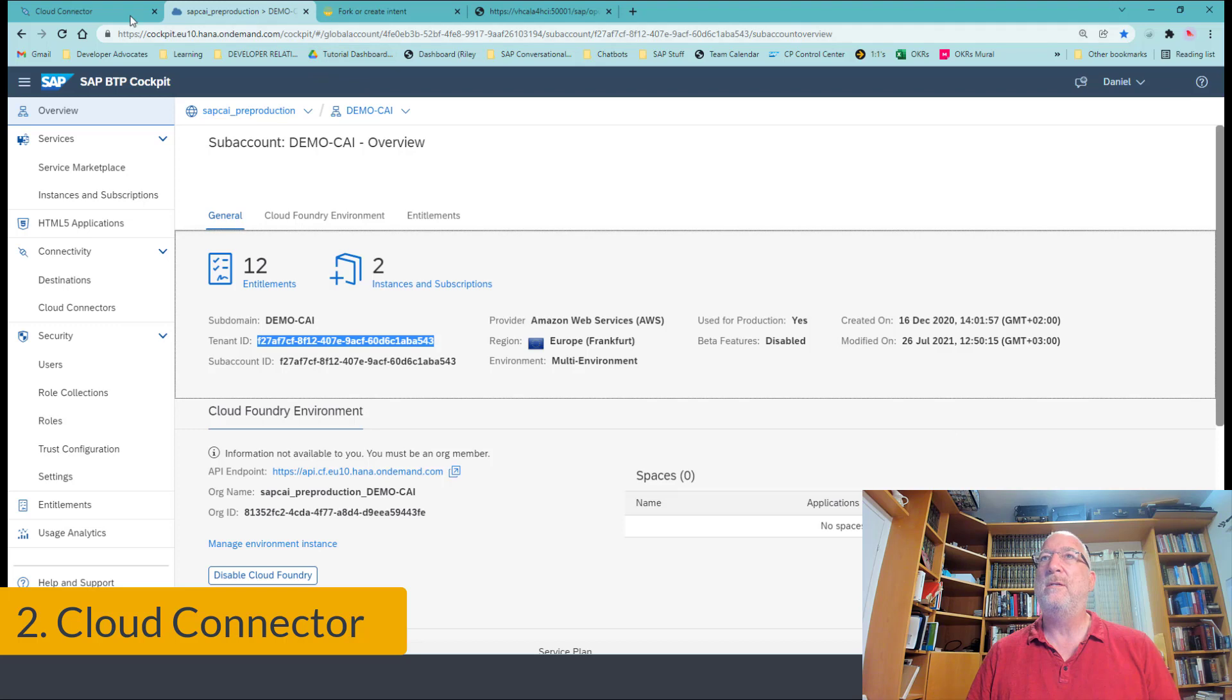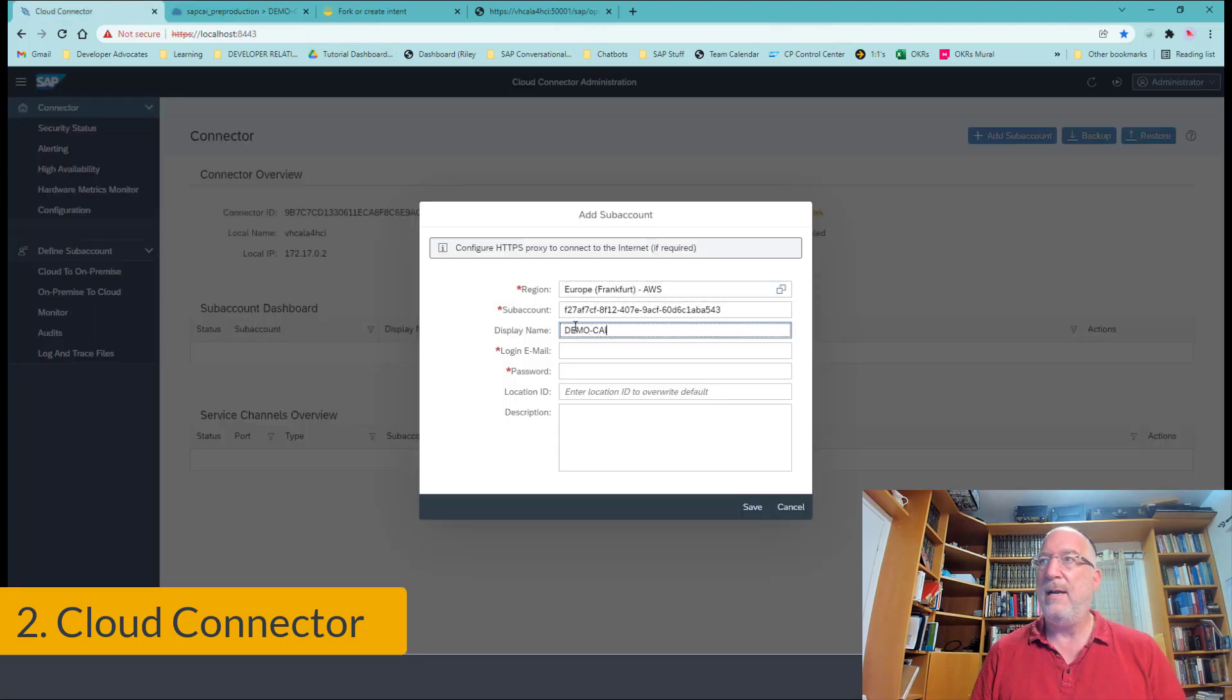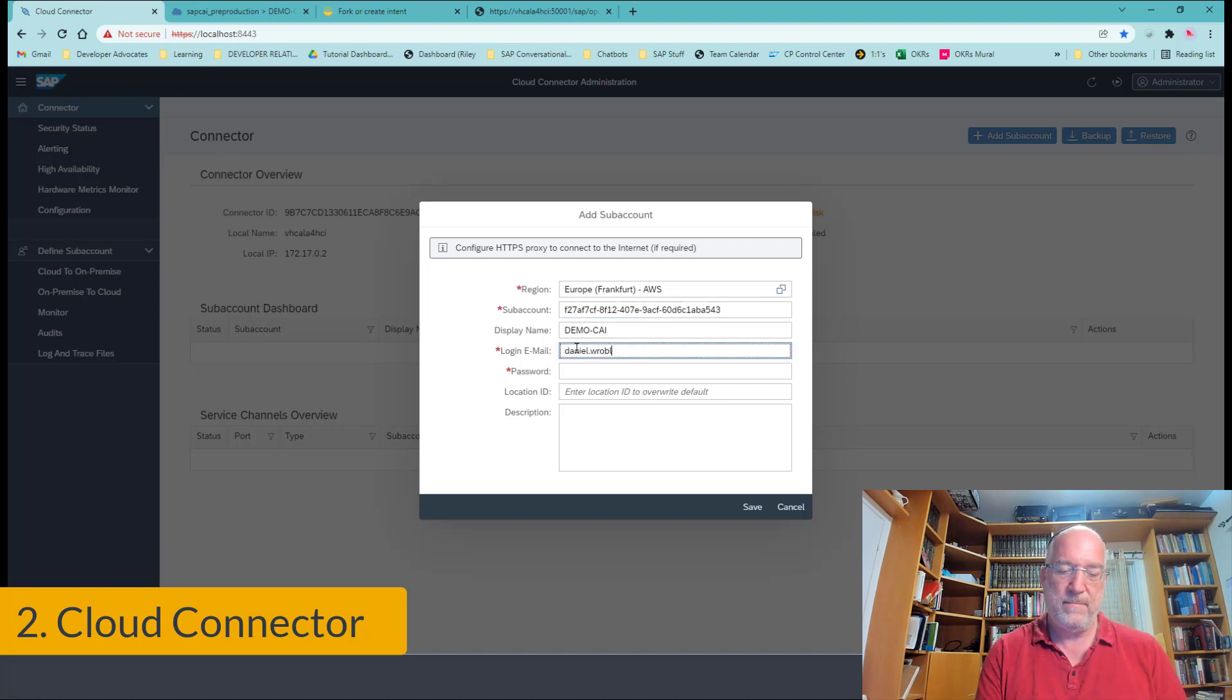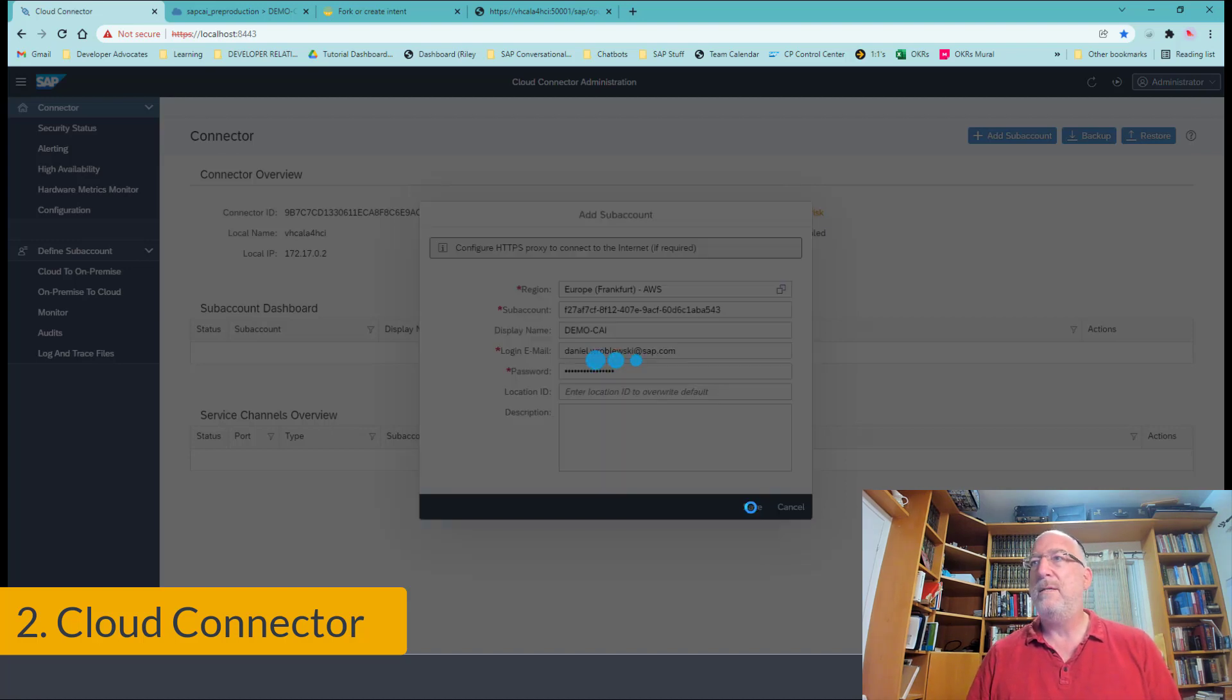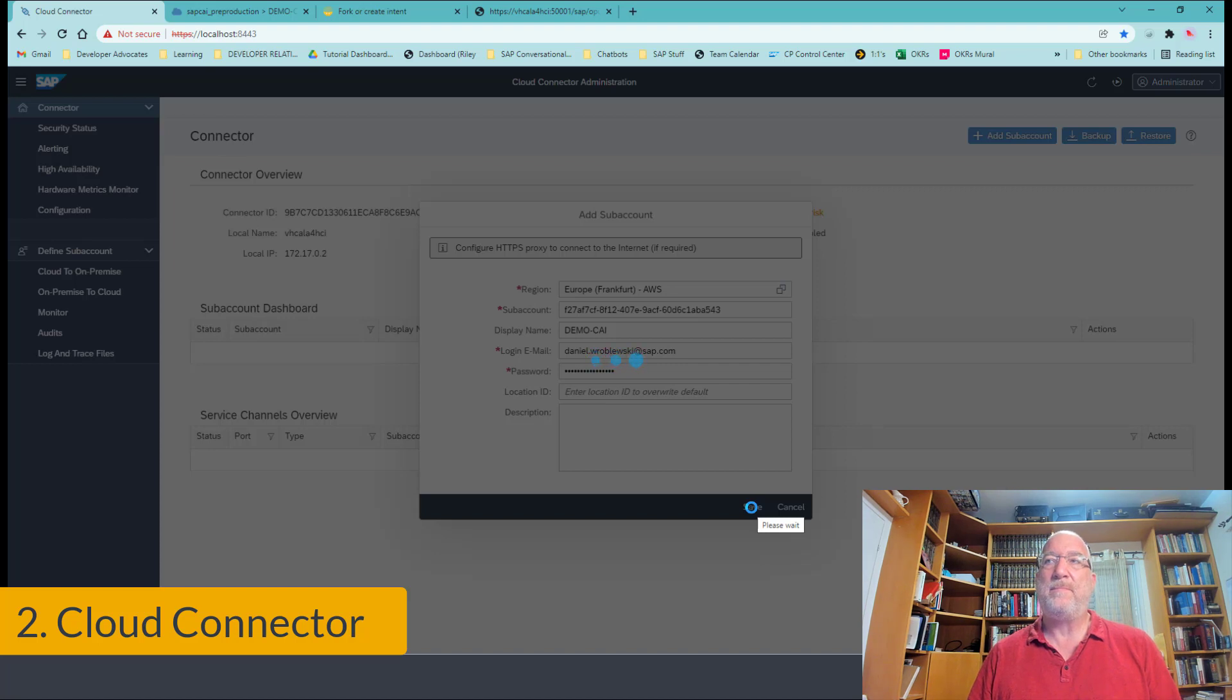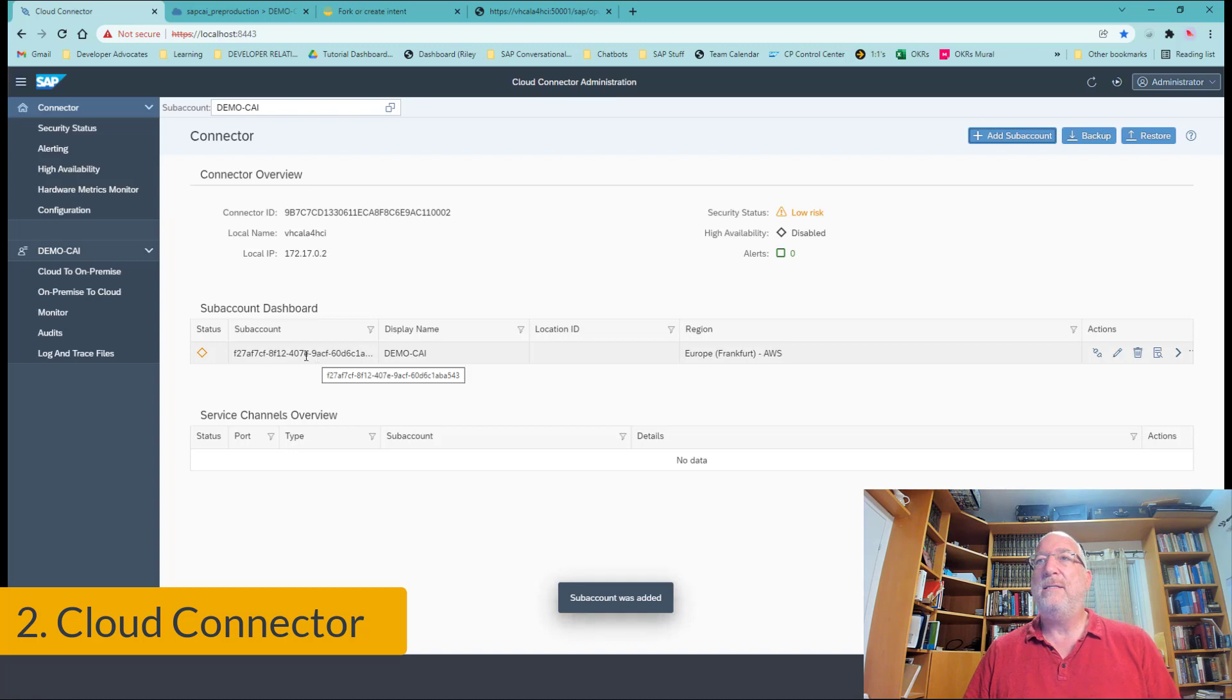And we put that in, we'll call this demo CAI. I'll log in. And that's the whole thing. It now tries to connect to that BTP sub account. Make sure that I'm a valid admin. It'll take a few minutes. Okay, and it created this sub account and all is well.